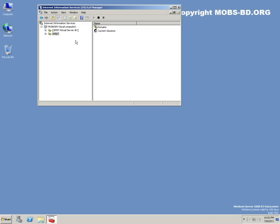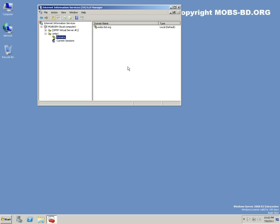So finally we have created an SMTP server and it's successful.